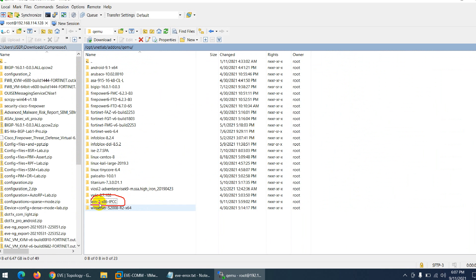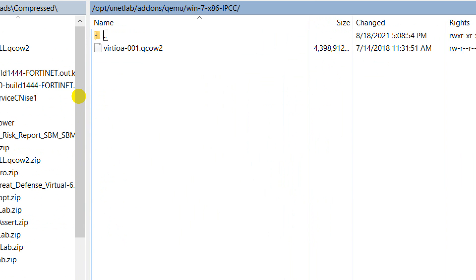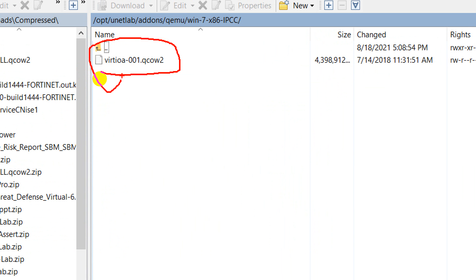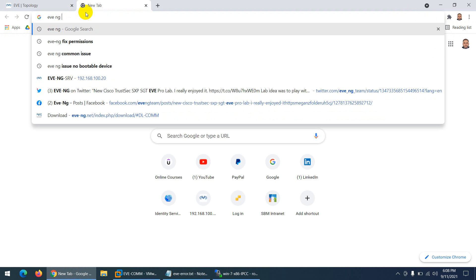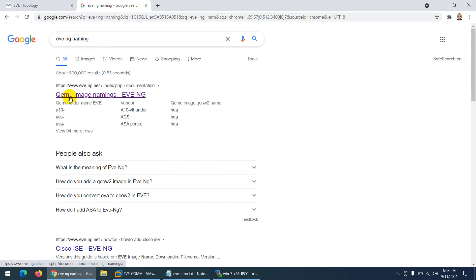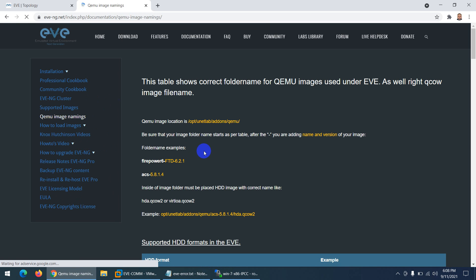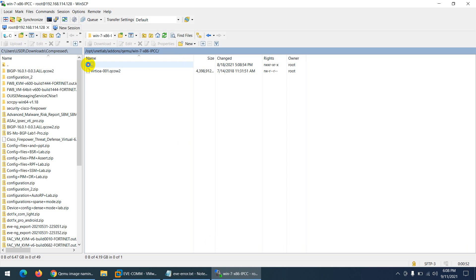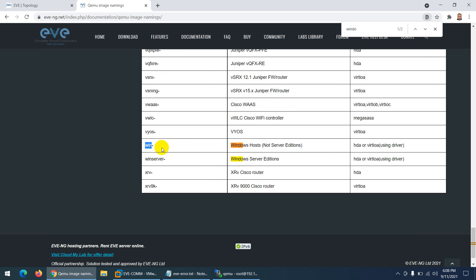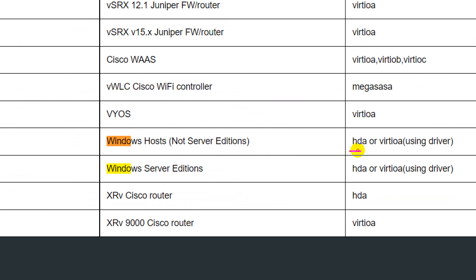If we go to EVE-NG image naming conventions and look at Windows, the folder name has to start with 'win' and then a dash. My folder name starts with 'win-7', that's okay. The insert file has to be named either 'hda' or 'virtio-a' — spelled v-i-r-t-i-o-a. It has to be this name.